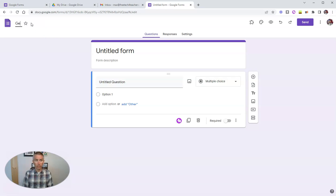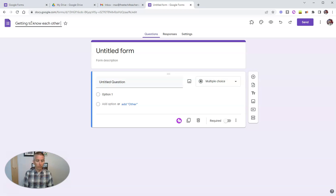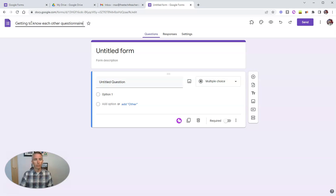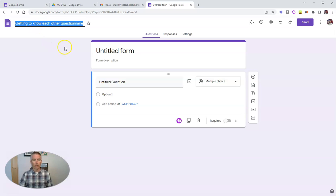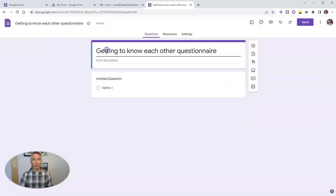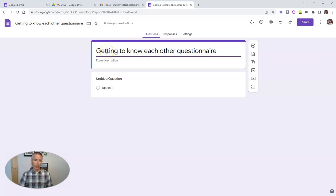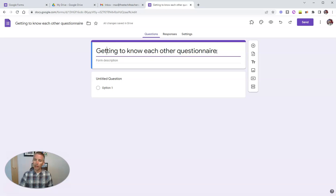So let's call this the Getting to Know Each Other Questionnaire. So that's the title of my form. And when I click over here, it's automatically now copied in there as well.